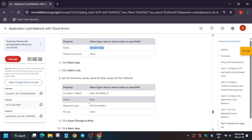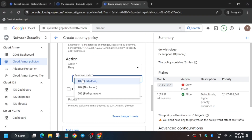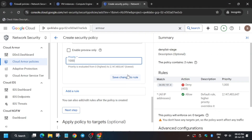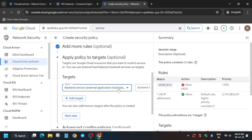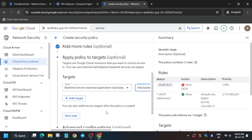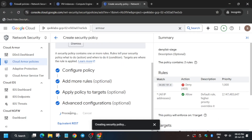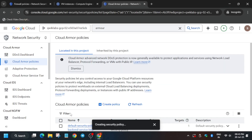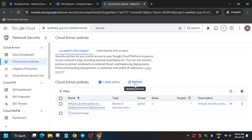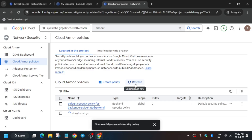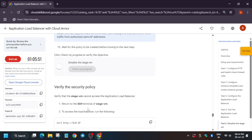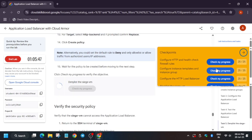Set the priority to 1000 and the action to Deny. Click 'Save Changes Rule'. The next step is to add a target — add a backend service and click Replace. Then click 'Create Policy'. It will take some time to get created. Once done, check the score from the lab instruction. That's how we have completed this lab — do like the video and subscribe the channel for more amazing content. Thank you and have a great day.